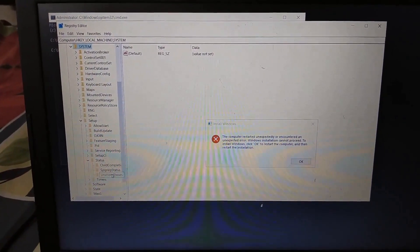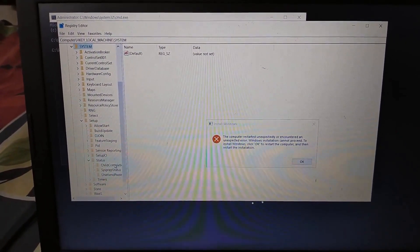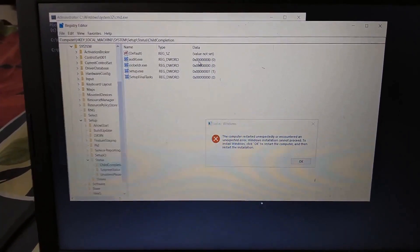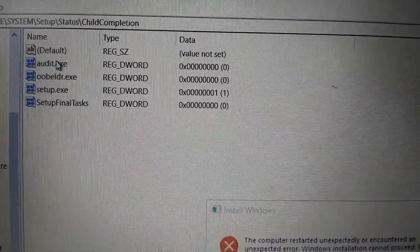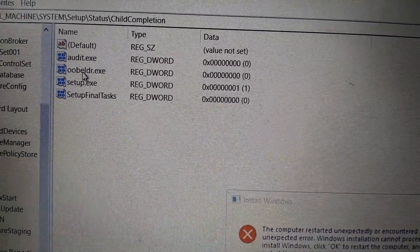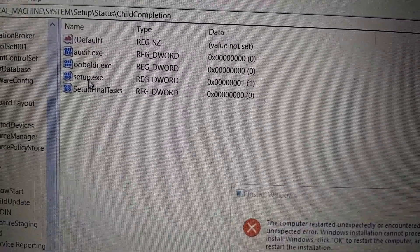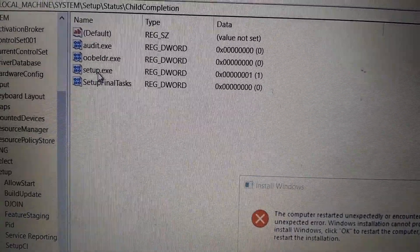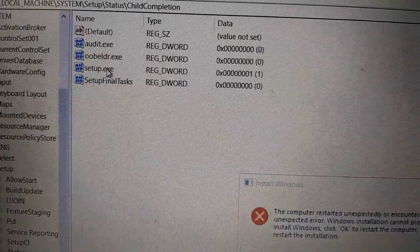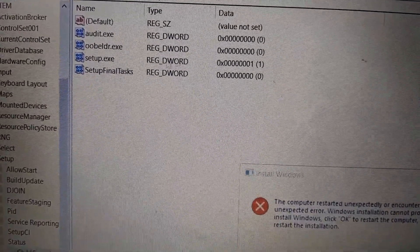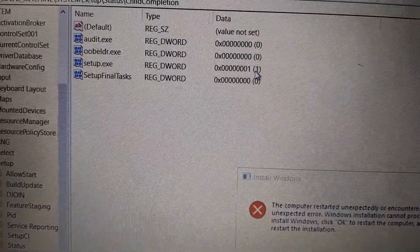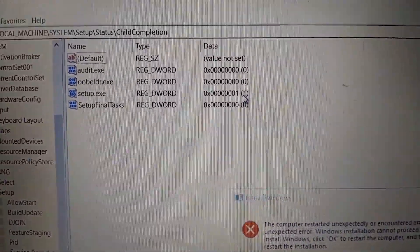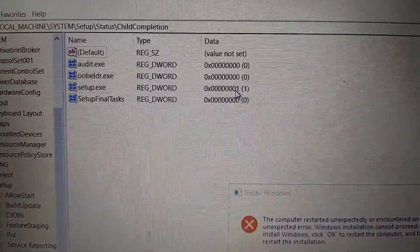Here you'll see ChildCompletion. In the ChildCompletion you can see default and then setup.exe. Here in setup.exe you can see the value is set to 1. What we're going to do is click it.